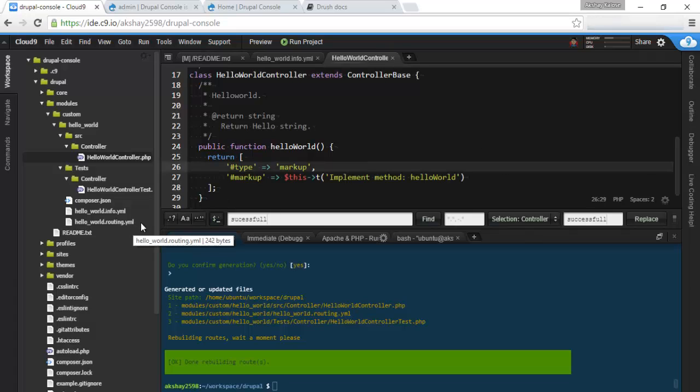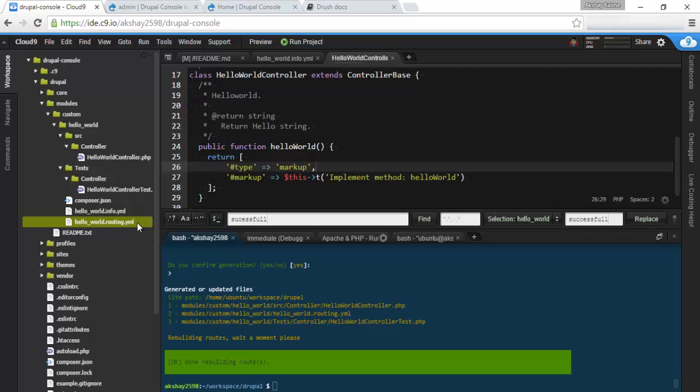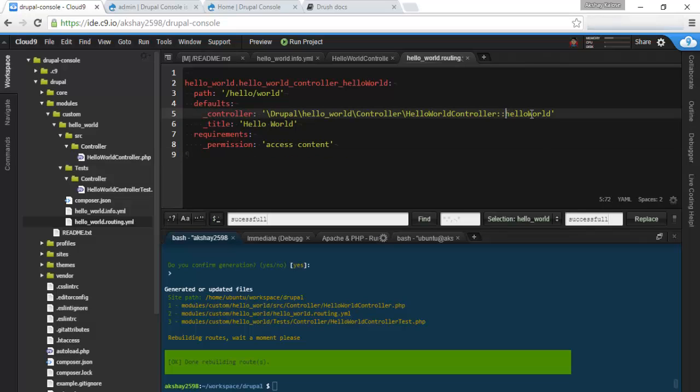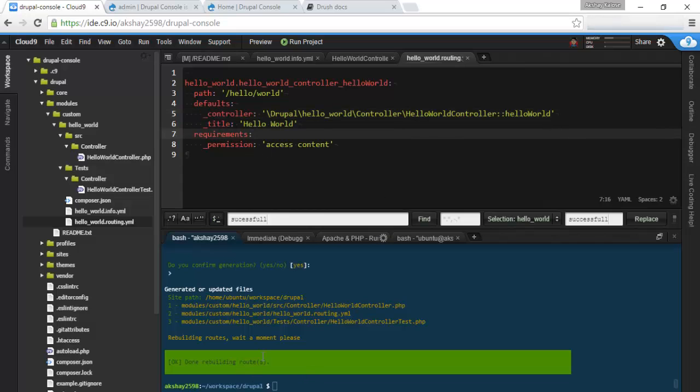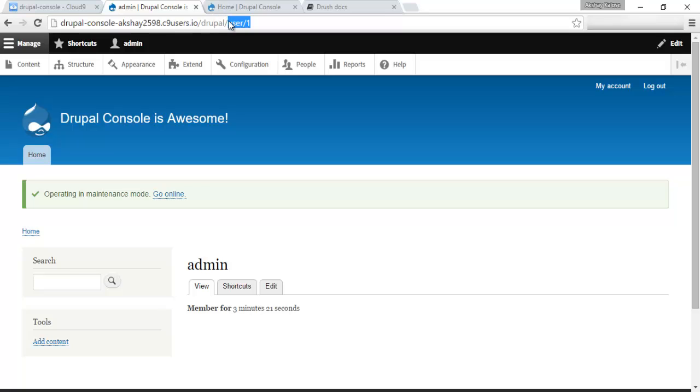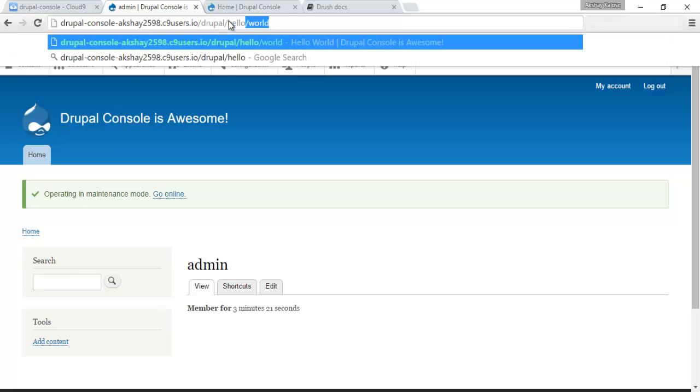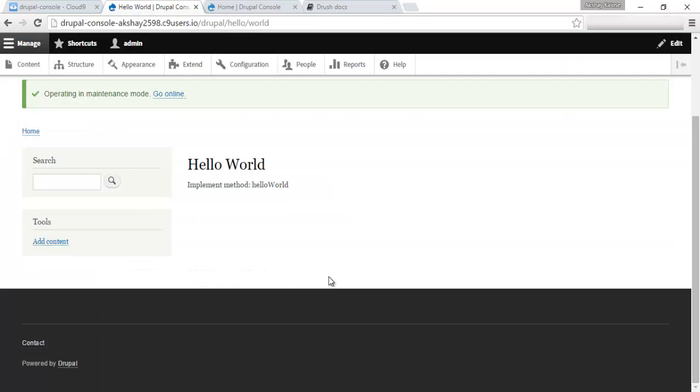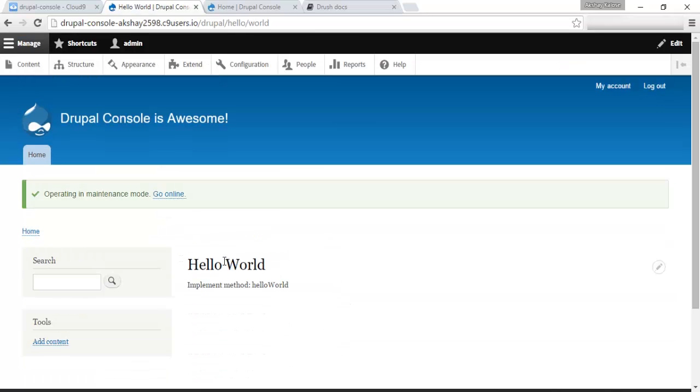And for the content it returns, it just returns markup of implement method hello world. It also makes a routing file you can see here. Which says if you go to /hello/world, it'll fire up this function right here, this method with the title of hello world. And you need to access content. It also refreshed the routes, rebuilt the routes. So we can actually visit this right now. /drupal/hello/world. Let's go there.